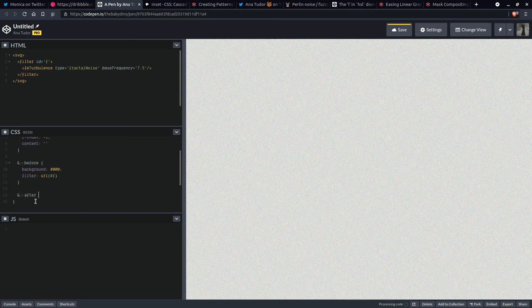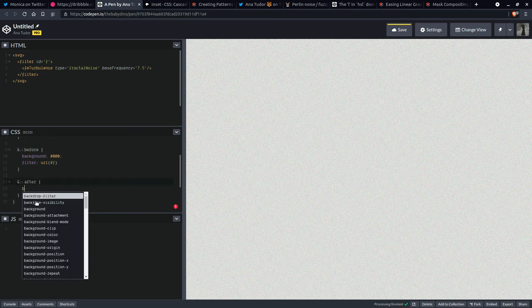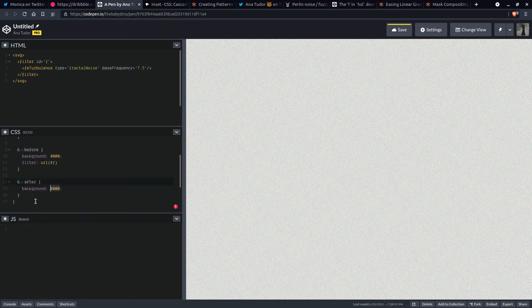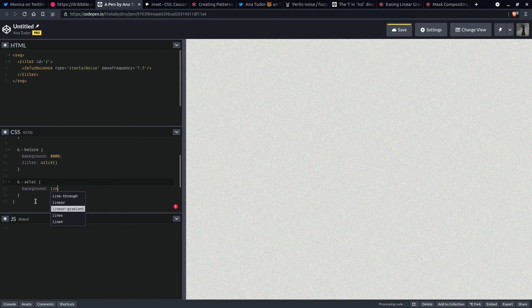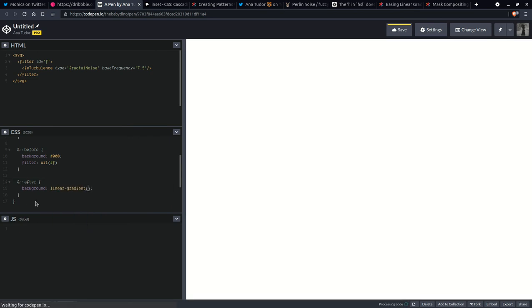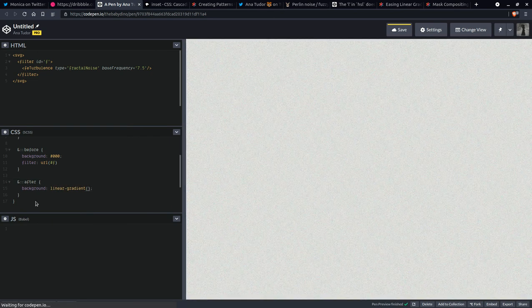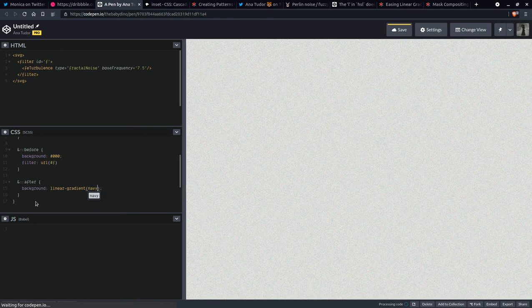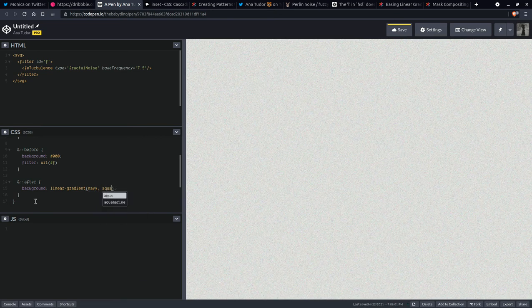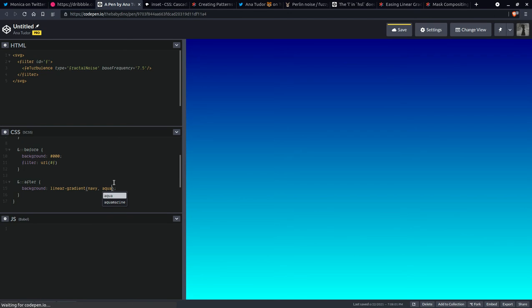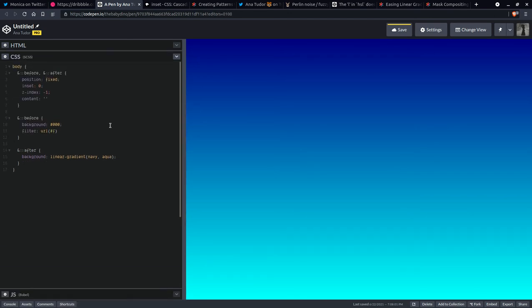So this is going to be the before and for the after we're going to have a gradient, which let's say it's going to be a linear gradient. Navy aqua should do. So you see that one on top and let's maximize the CSS again. And here, once more, we're going to use a mask.